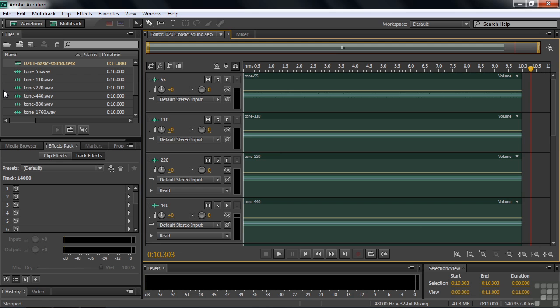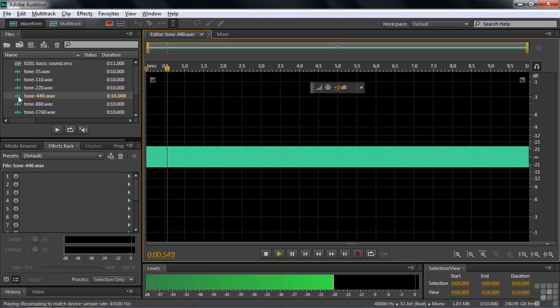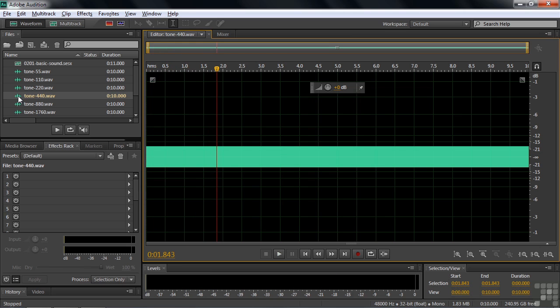Well, you can see vibrations inside Audition. Let me open up this file called Tone 440. You're saying, oh, vibrations are a green rectangle. Well, no, I'll give you a different view of this in just a second. This is a 440 cycle per second tone. You've probably heard it before. This is the standard tuning tone.